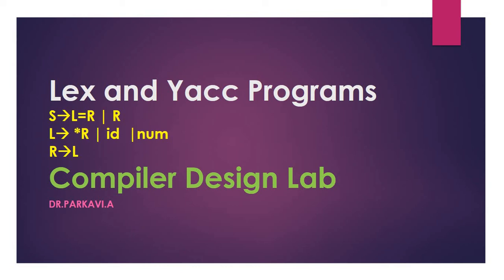In this video, we will discuss Lex and Yacc programs. For the grammar: S produces L equal to R; L produces star R, or ID, or NUM; R produces L.